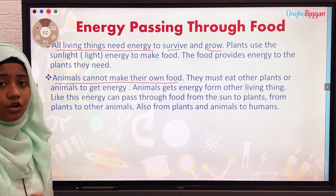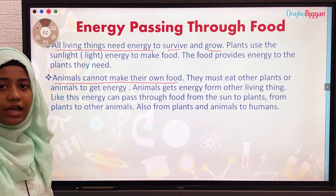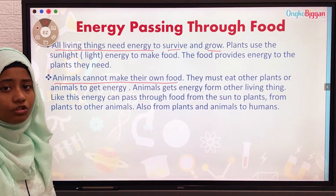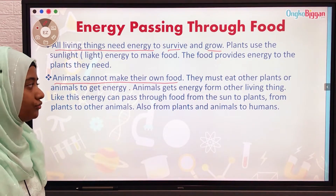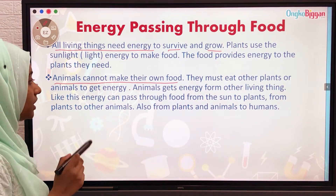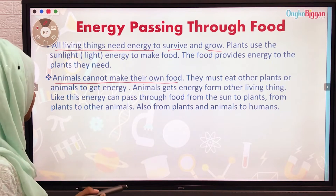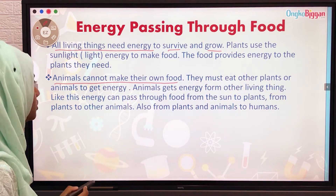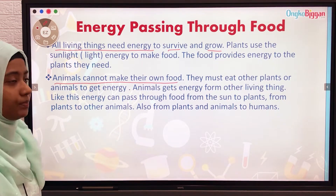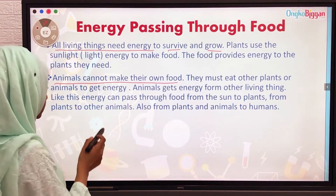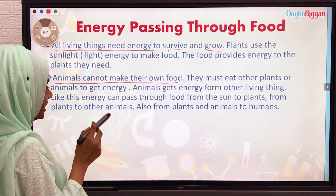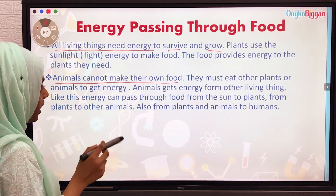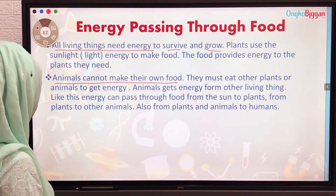Animals cannot make their own food. They must eat other plants or animals to get energy. Animals get energy from other living things.